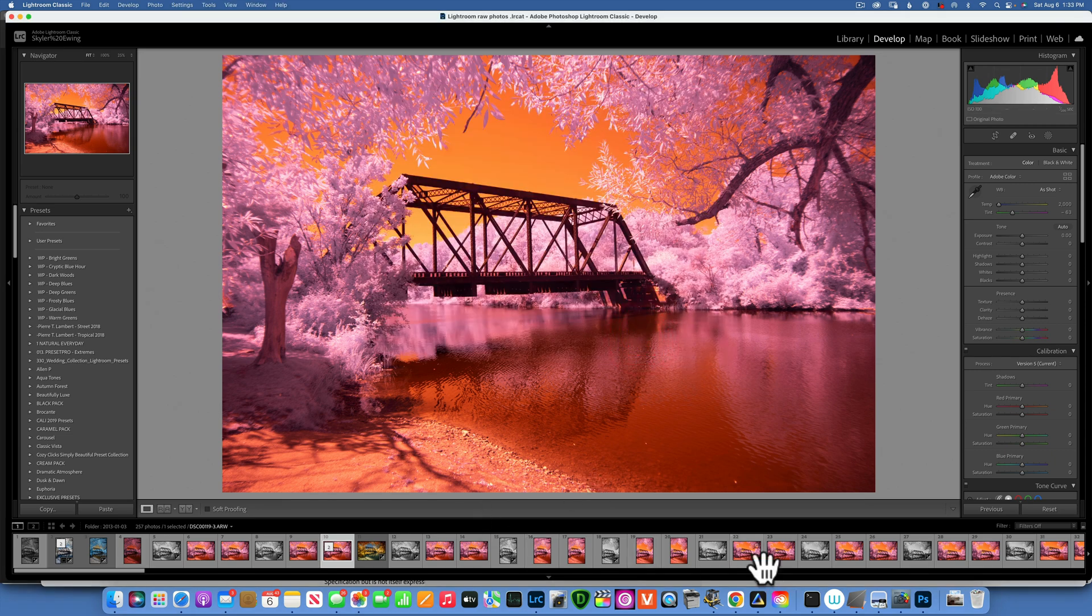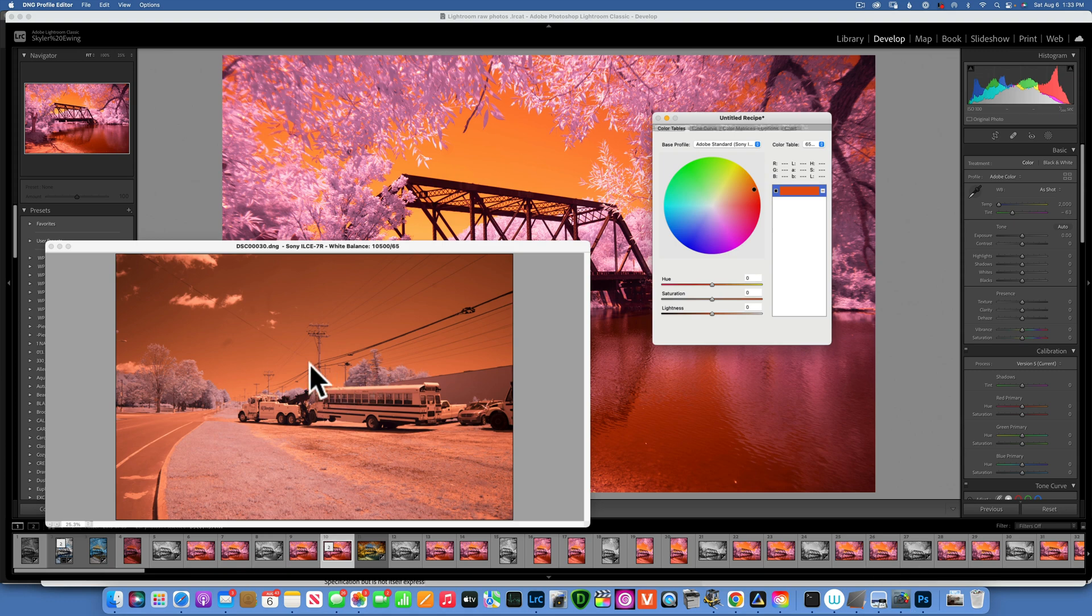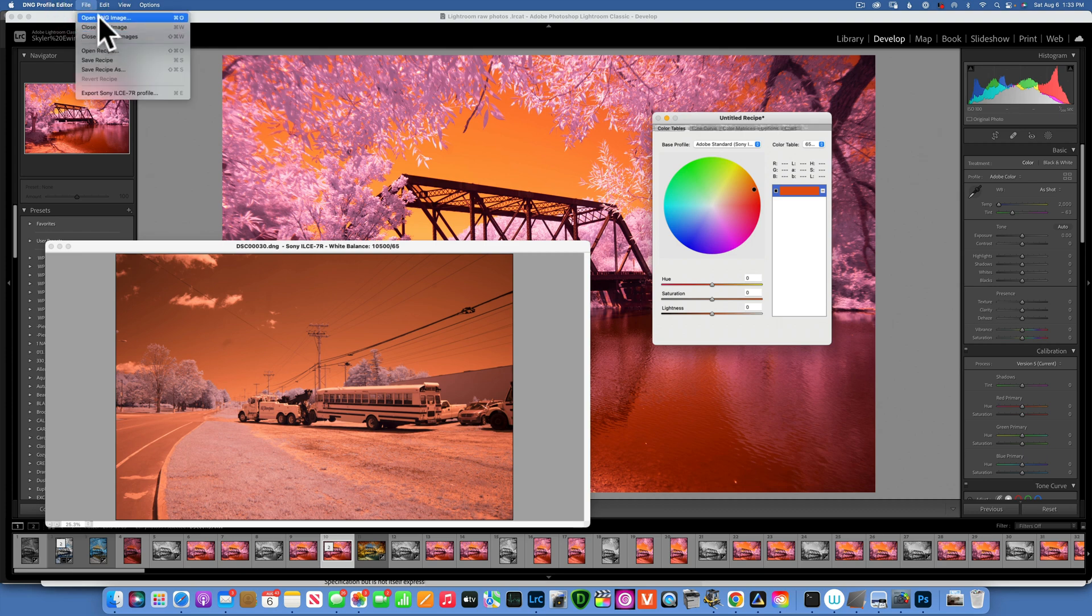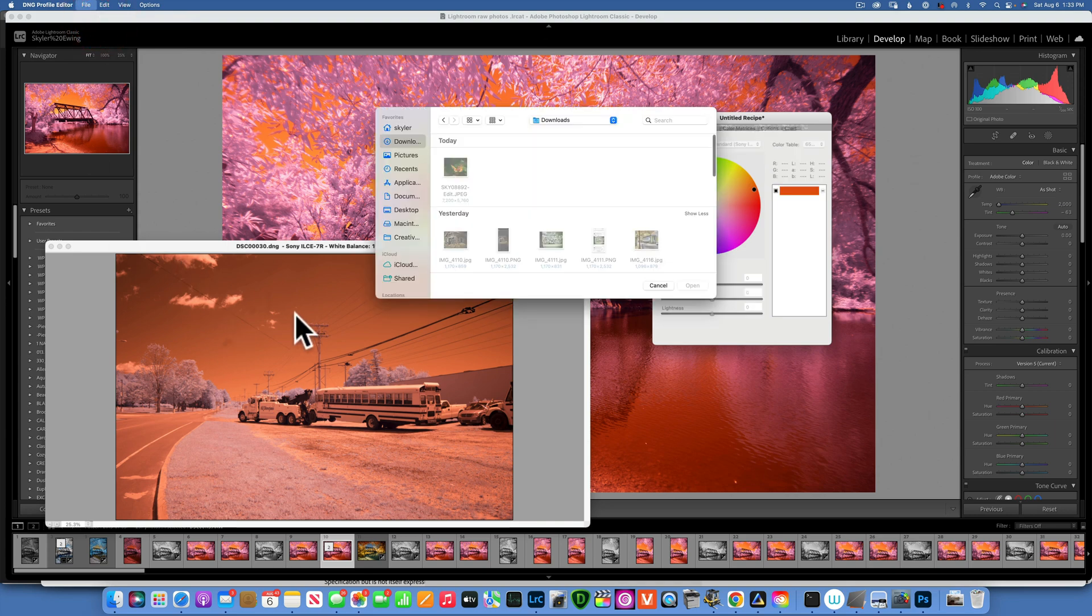I exported this image as a DNG and once you have this DNG Converter open, it's really really easy. You just go to File and Open DNG Image. I already opened this one so I don't need to do that.